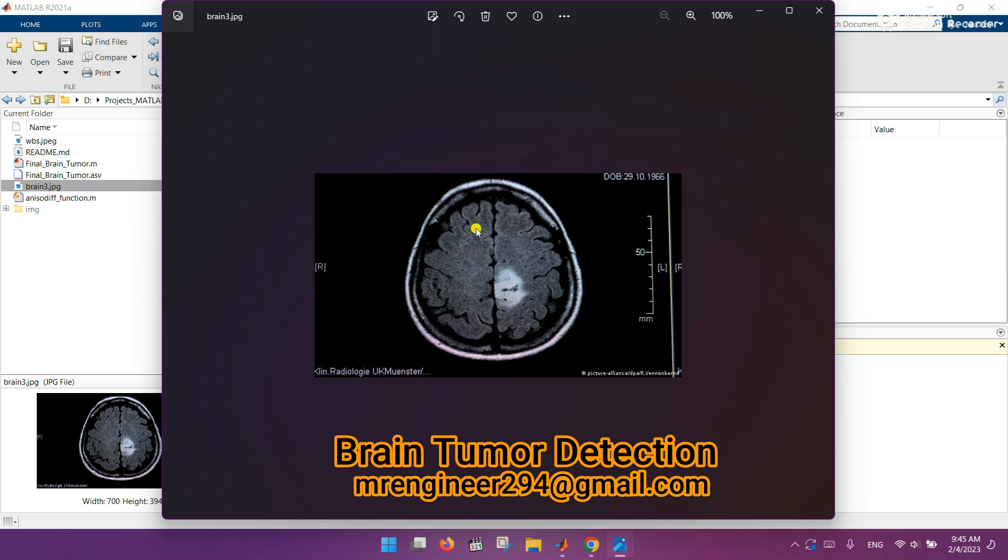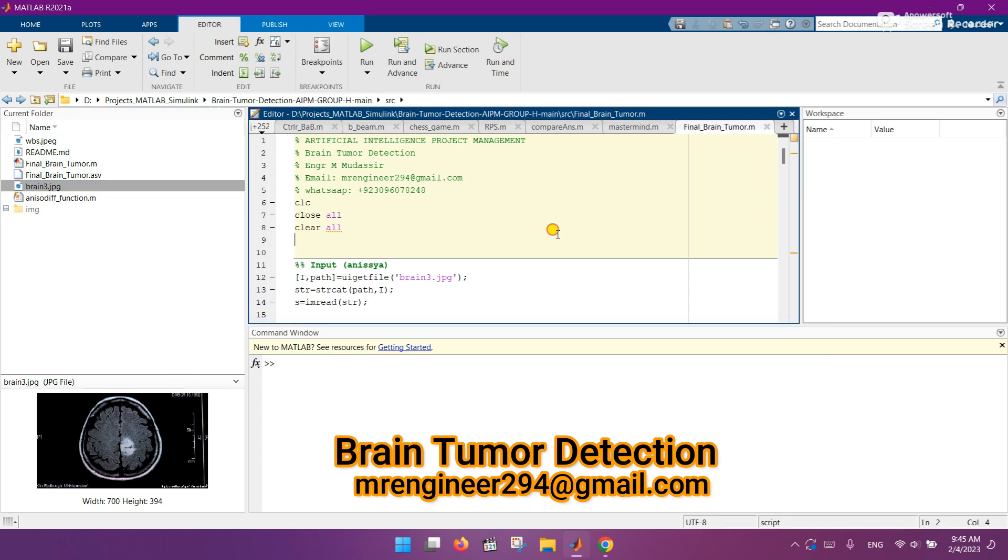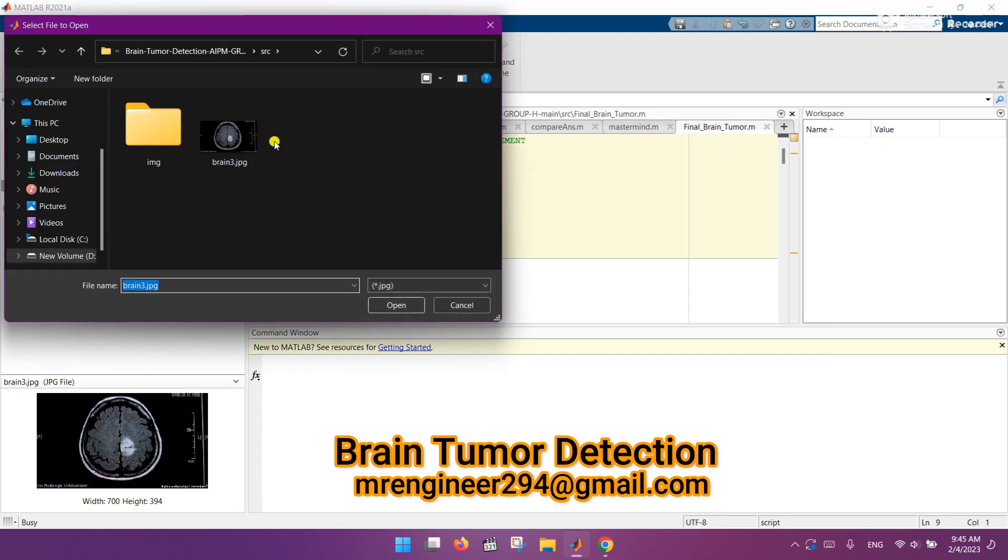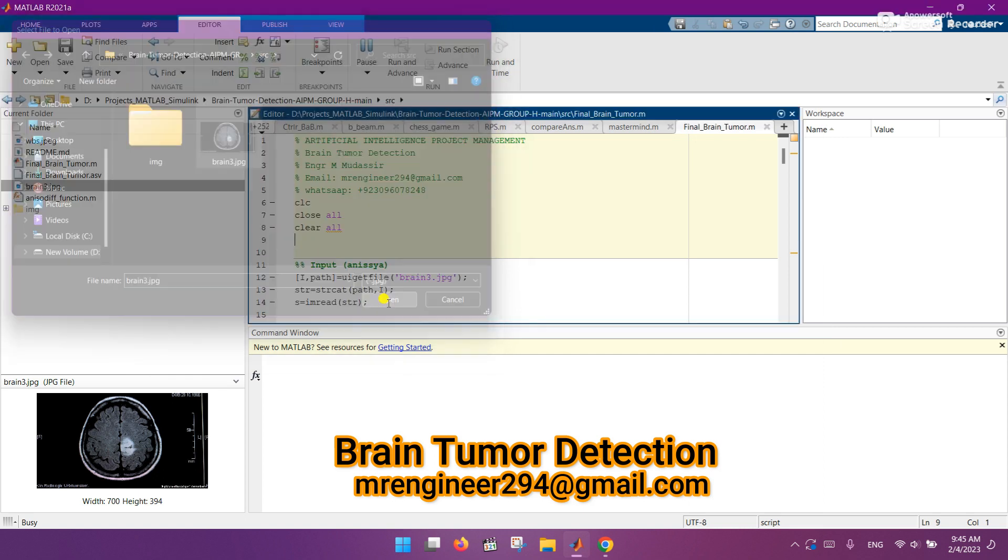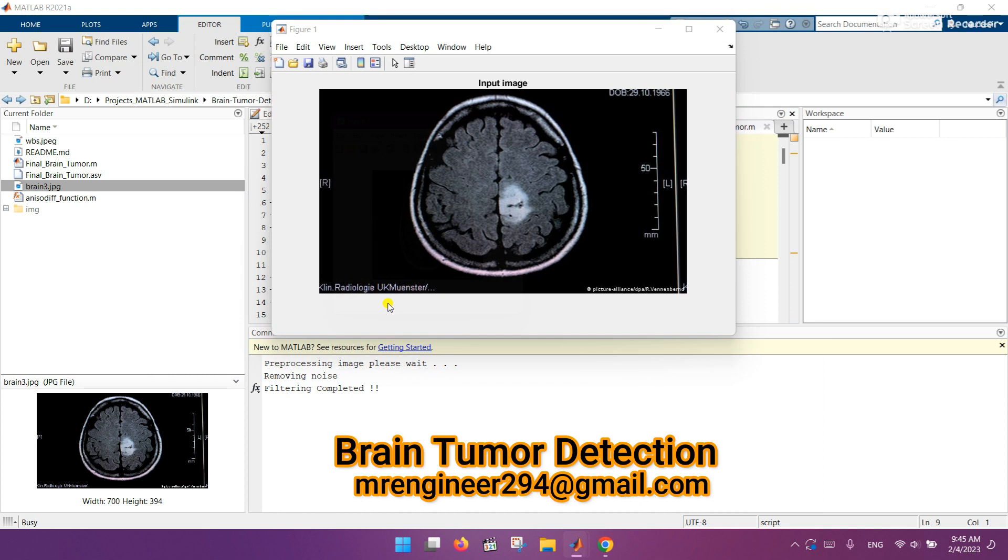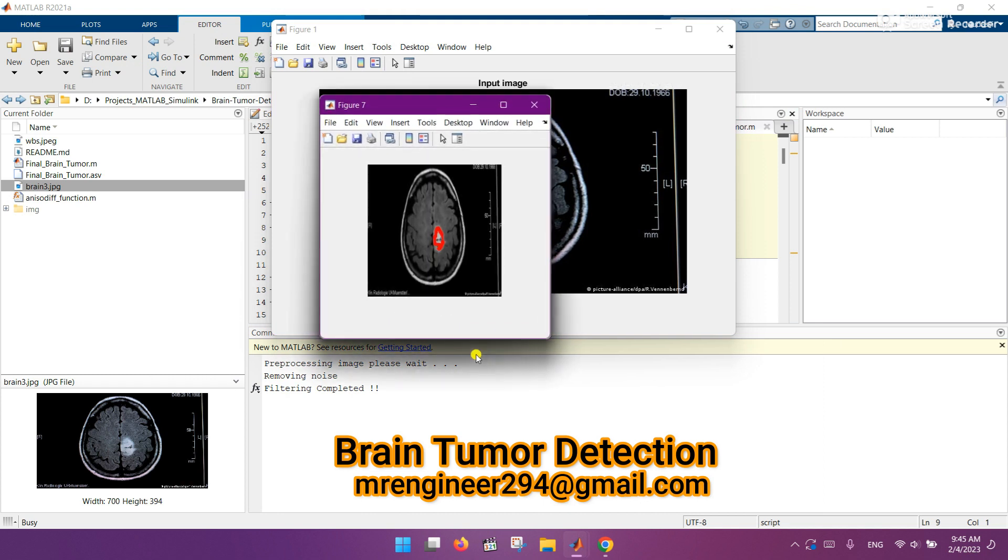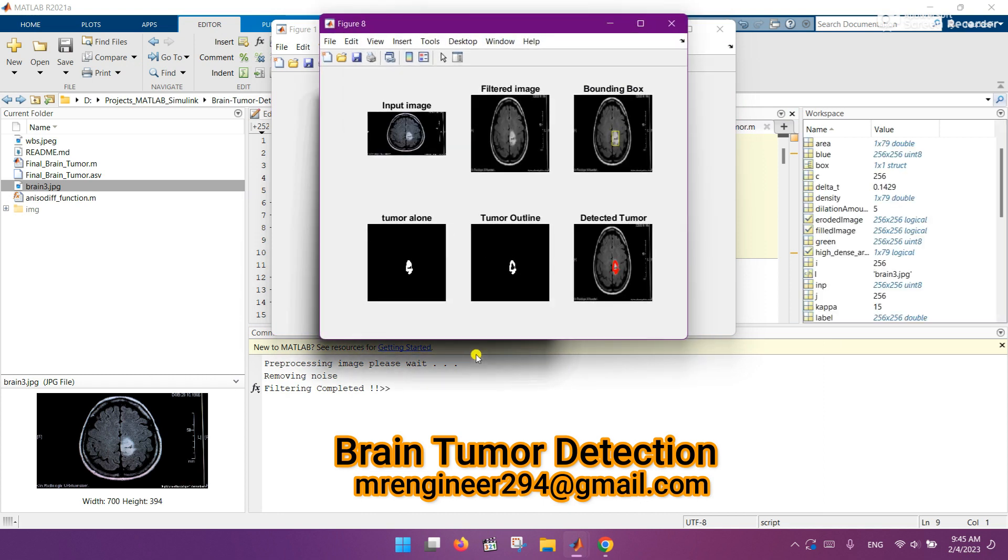So let's see how it works. Let me run the code. Here you can see that it is asking to select the image, so I already selected it and then opened it. You can see that the analysis is going.